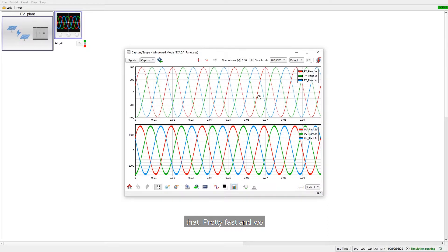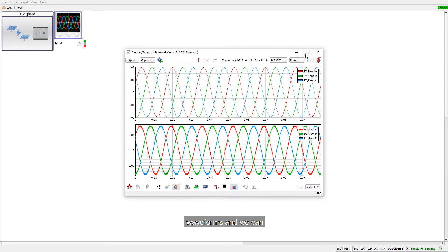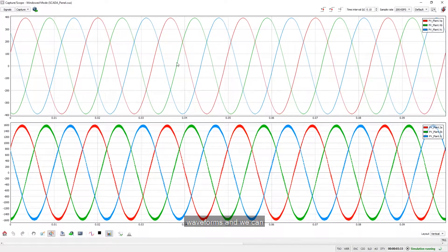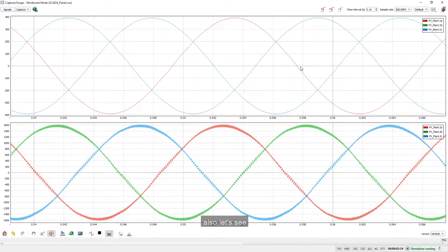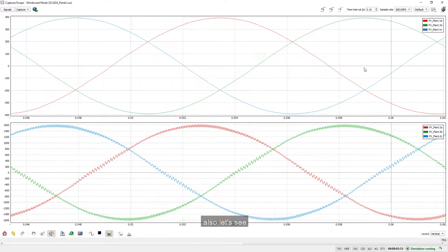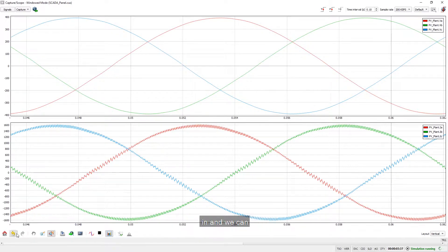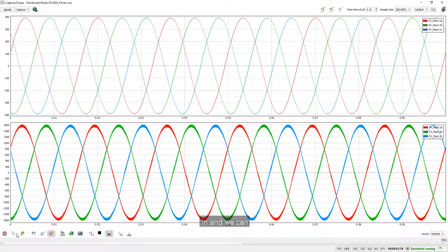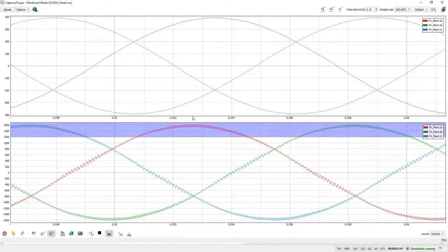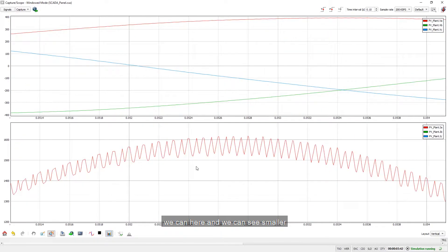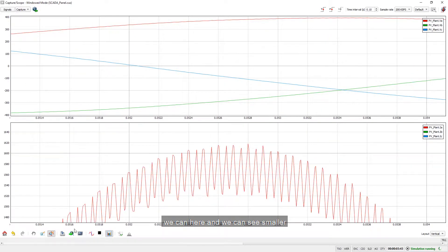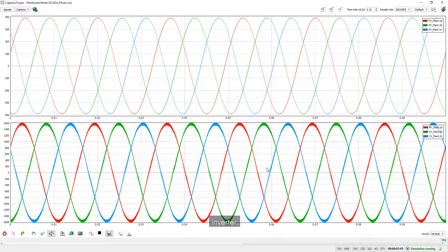Yeah, it's pretty fast. It's pretty fast and we can see now our waveforms and we can also, let's see a little bit better, we can zoom in and we can also zoom out. So just looking here and we can see smaller ripple that comes from inverter.